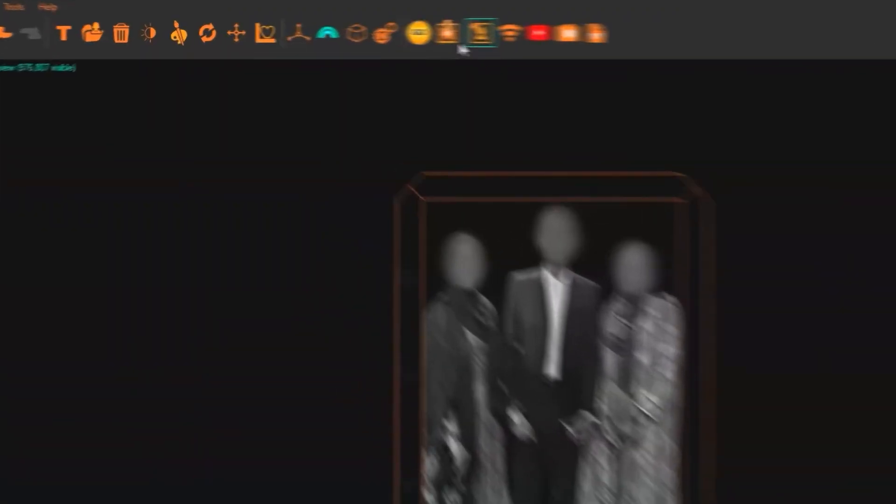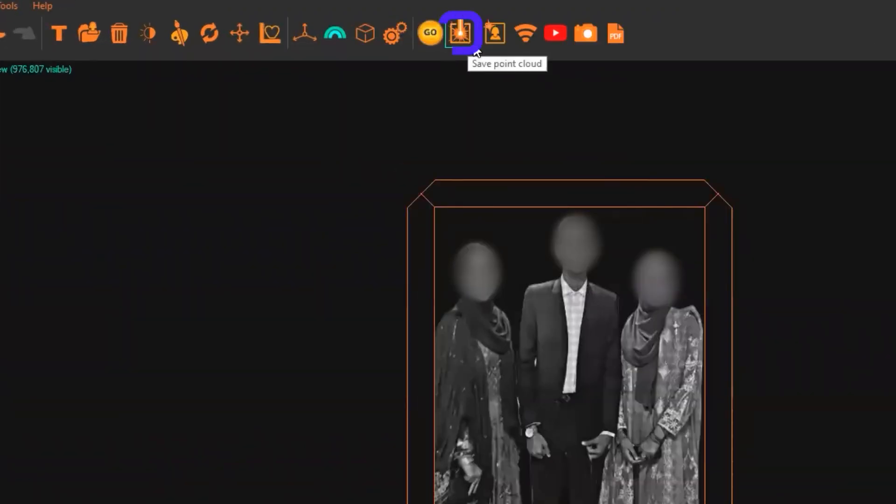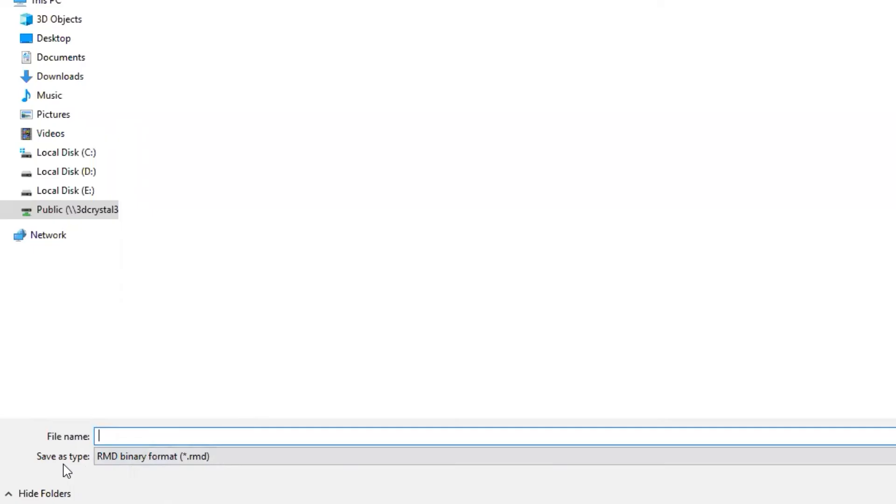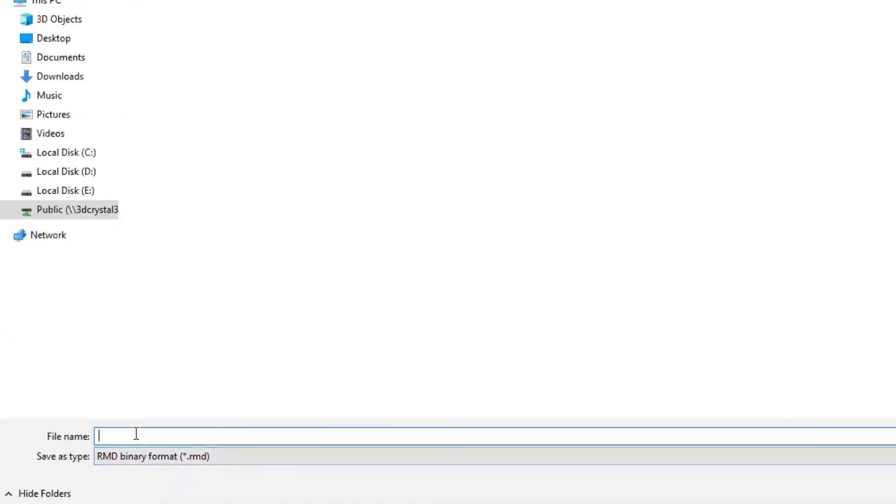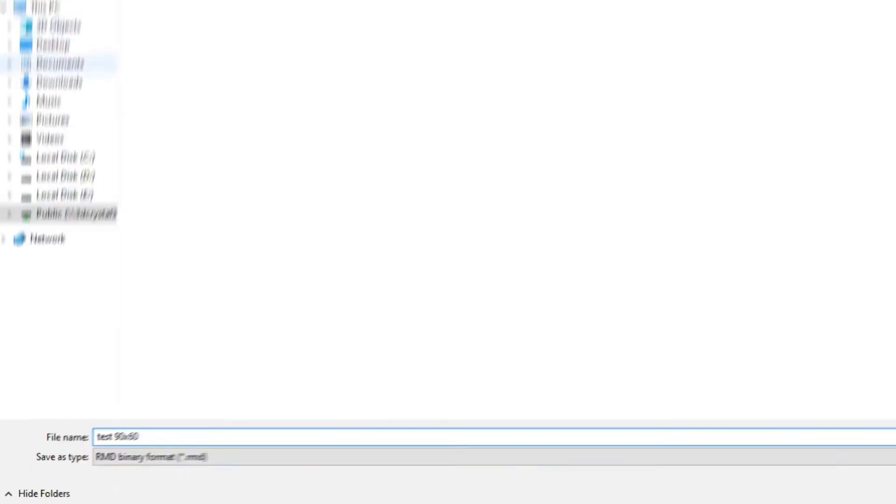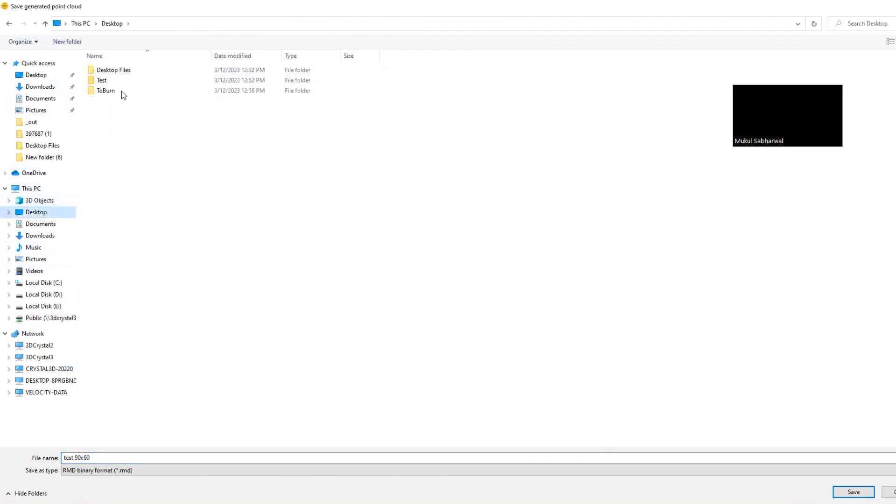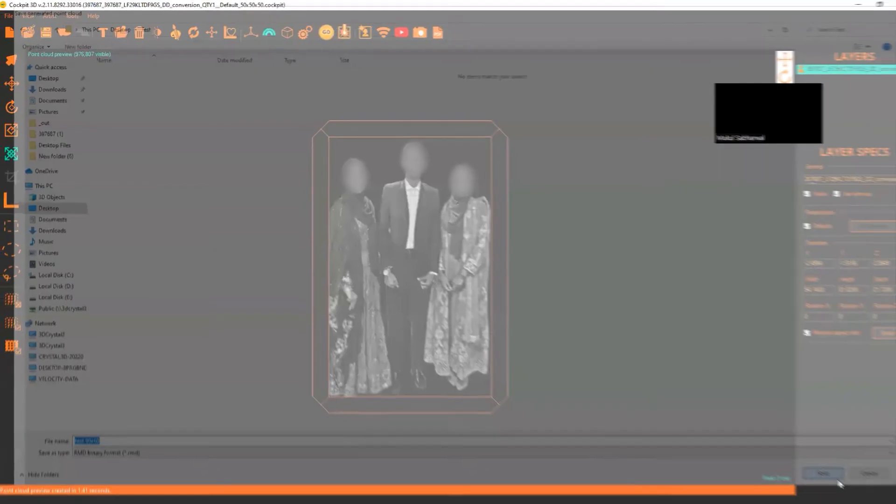Click on front view. Now this button is for saving a point cloud. Just click on it. You will see it will automatically save as an RMD file. Just name your file and you can also choose the location where you want to save it. I want to save it on desktop.